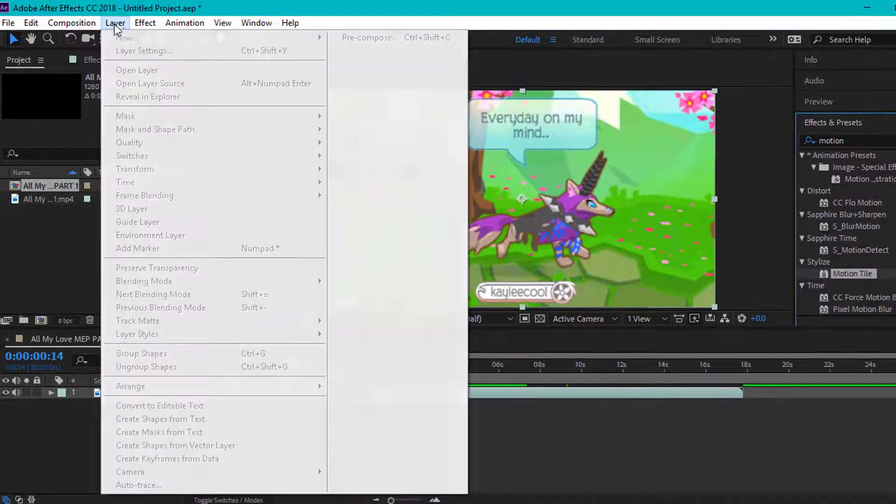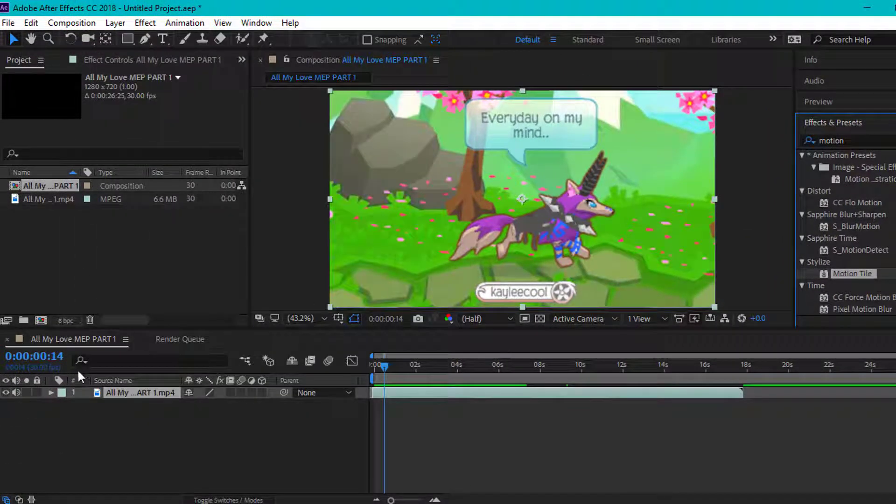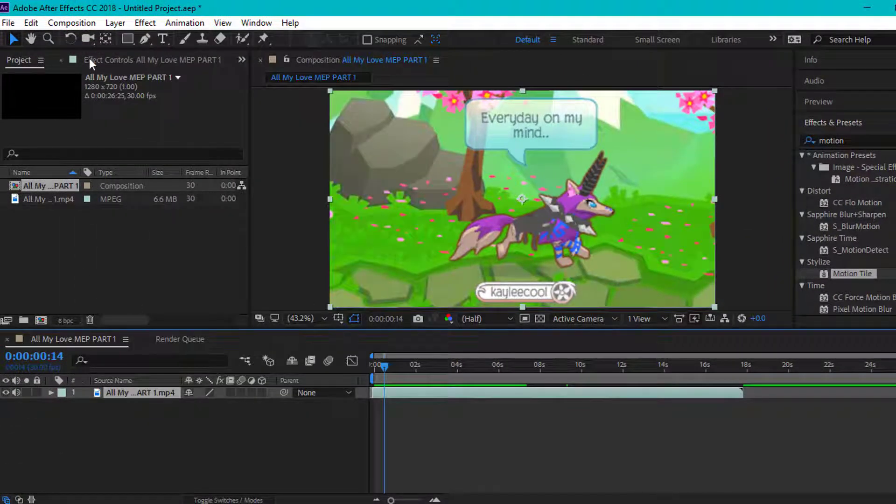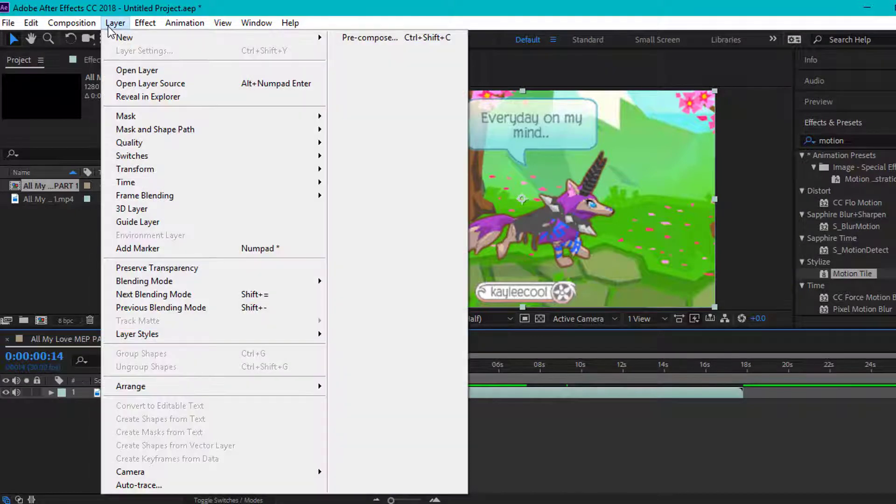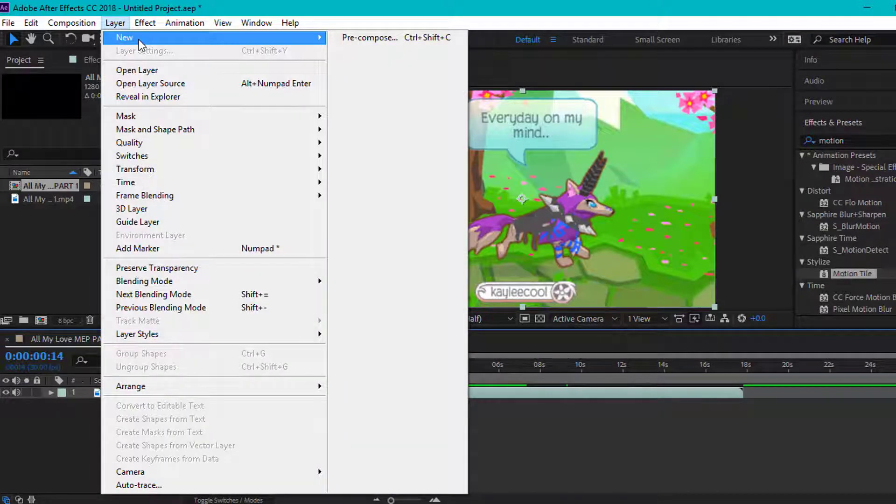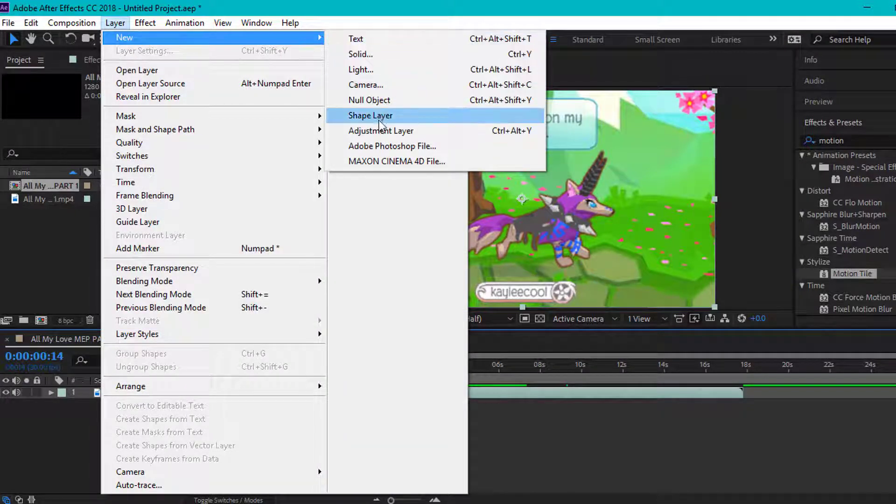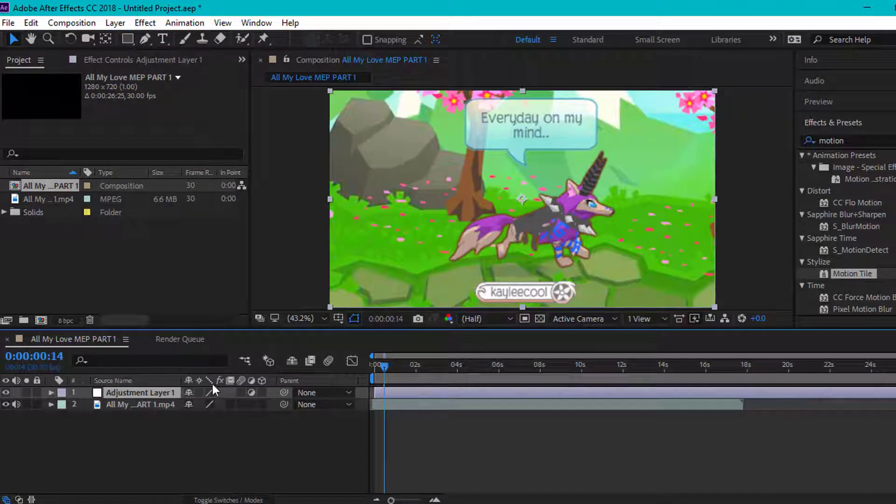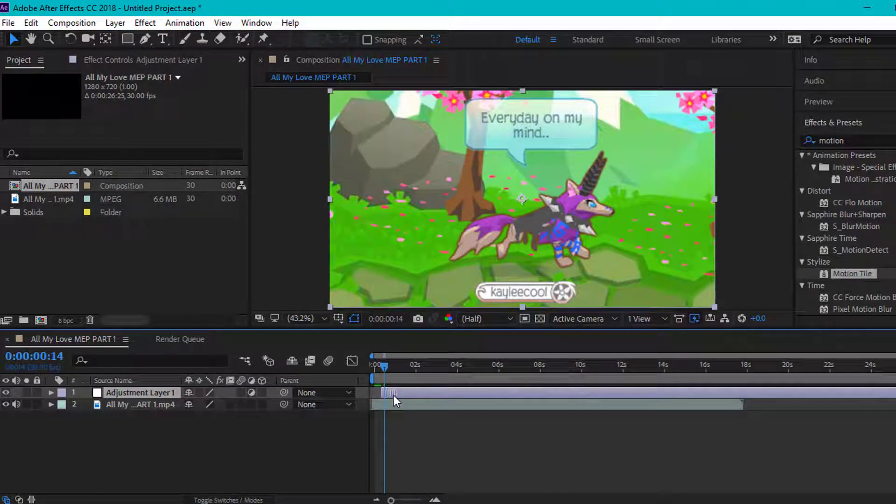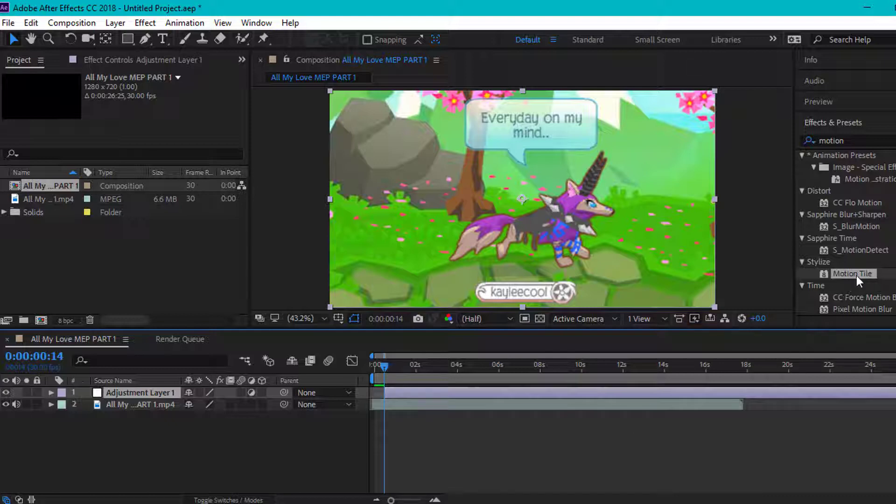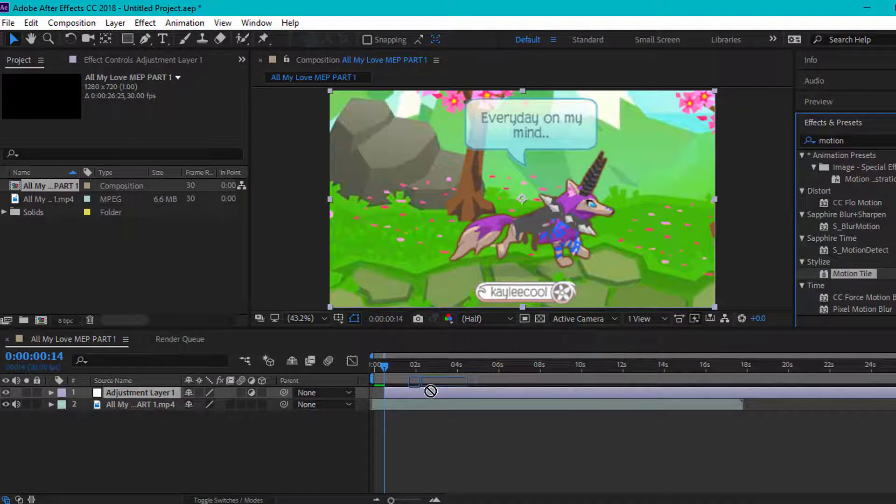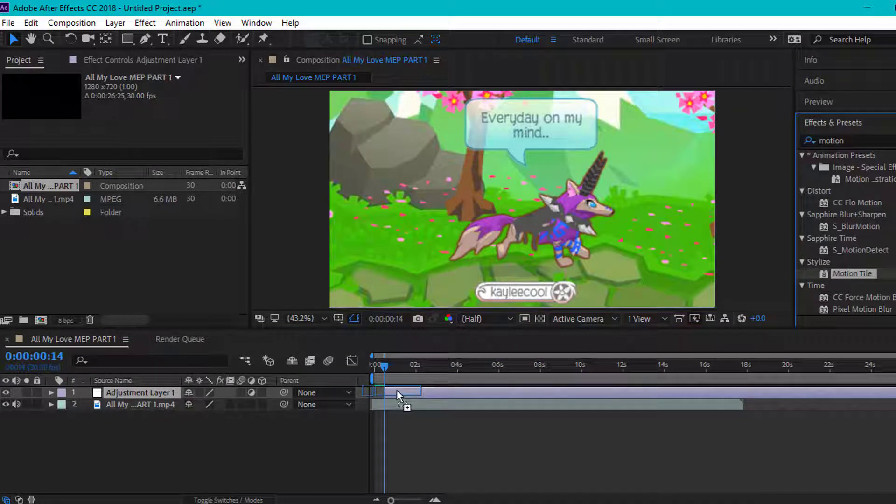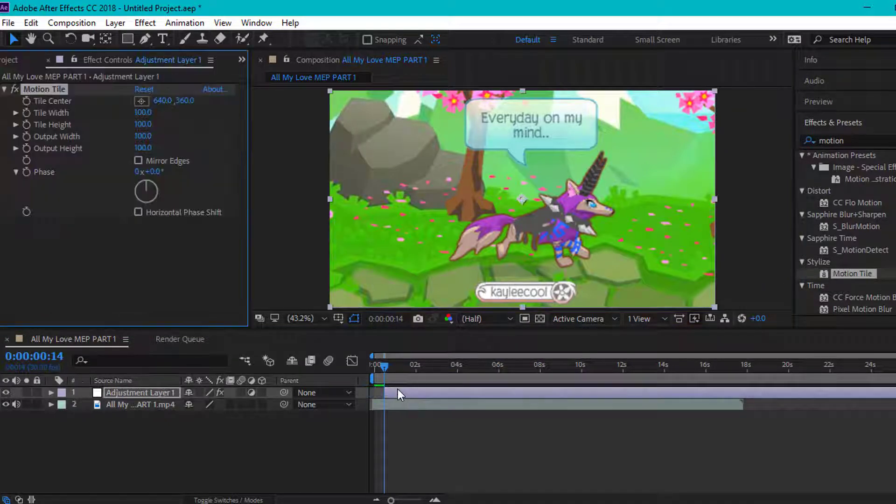first, what you're going to do is make a new layer and make sure that it's an adjustment layer. Then place it wherever you want the tile to start. Then drag the motion tile onto the adjustment layer.